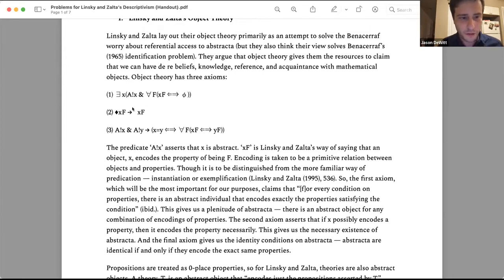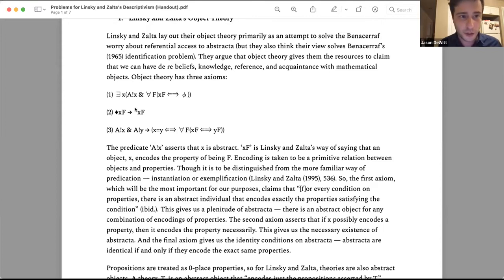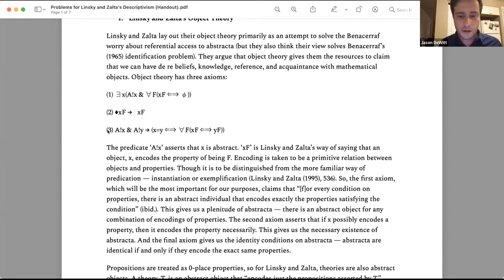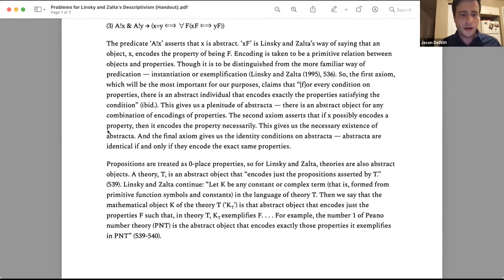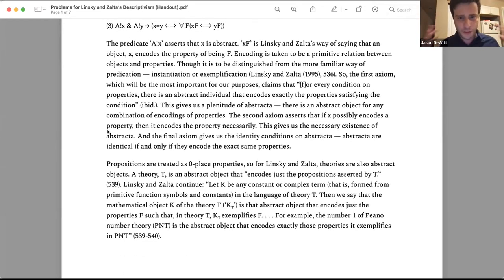The second axiom says that if X possibly encodes a property, then it encodes that property necessarily — giving you the necessary existence of abstract objects. The third axiom gives identity conditions: if two abstract objects encode the exact same properties, then they are the same abstract object. This is just building up the view so we can get to the problems.